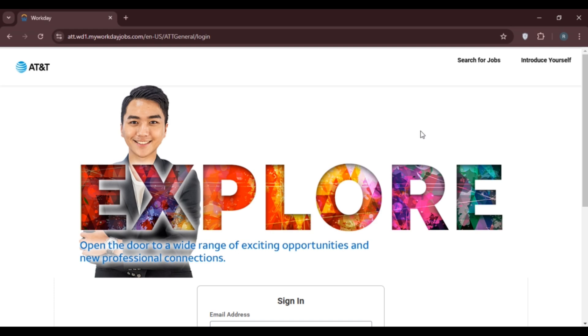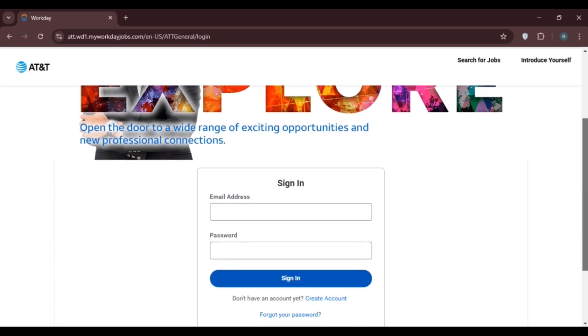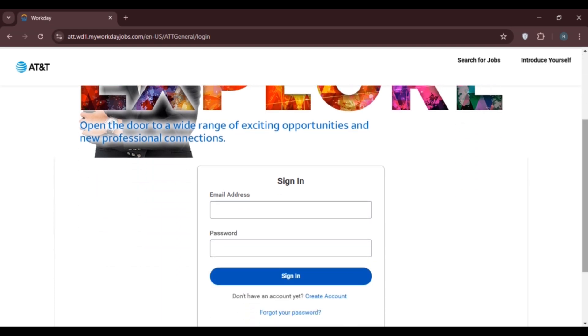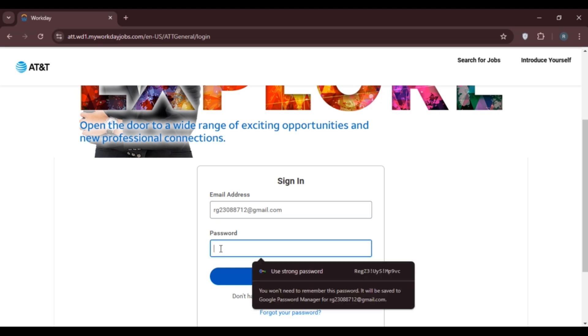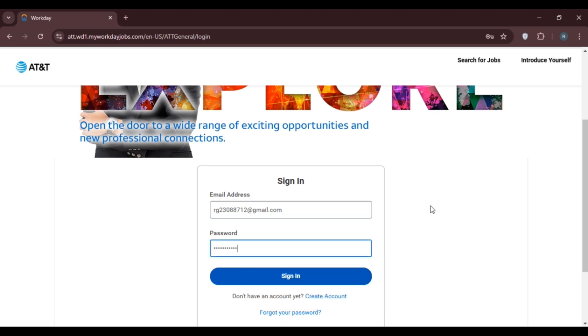Scroll down a bit and enter your email address and password. Make sure to enter a valid email address, then enter your password.